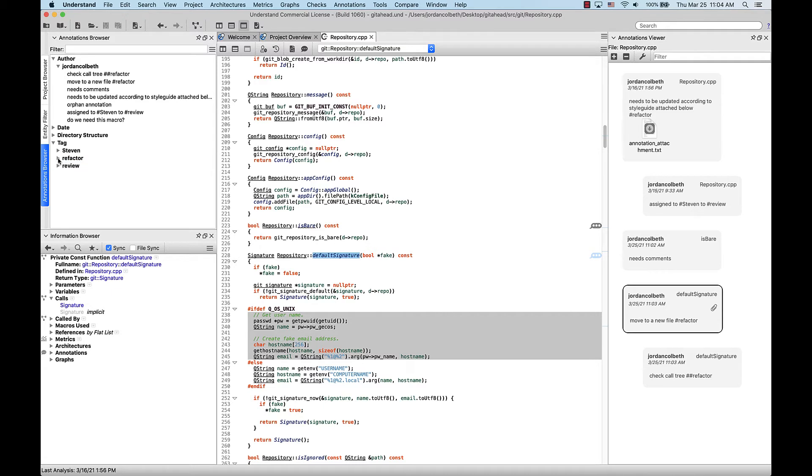You can use tags for whatever you want, but one of their most common uses is for organizing to-do lists or grouping types of changes that need to be made, such as the refactor tag I just made, or assigning work to a certain person.